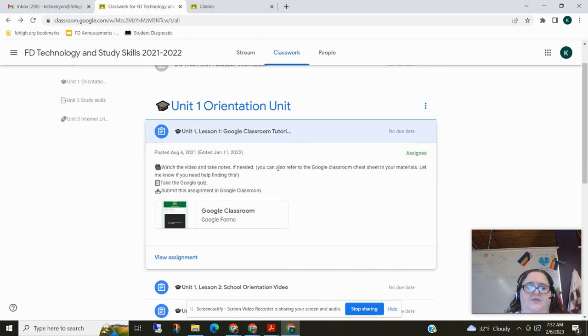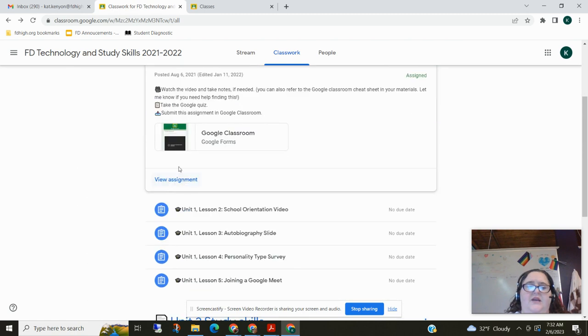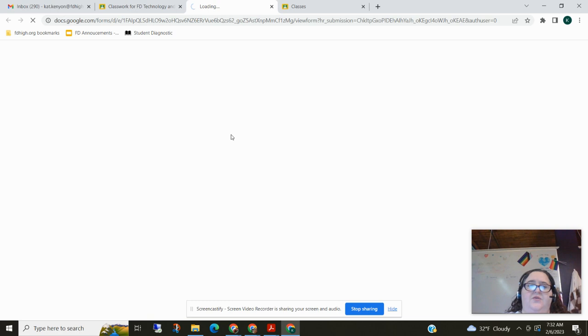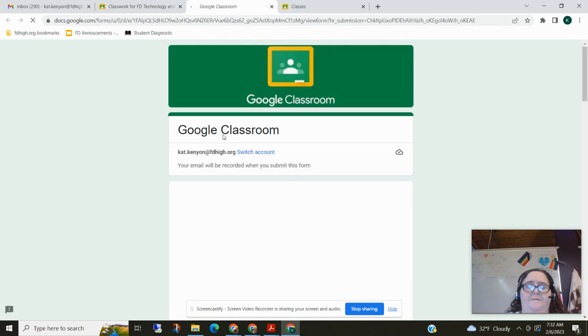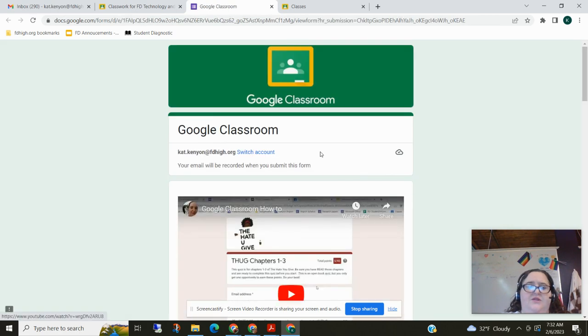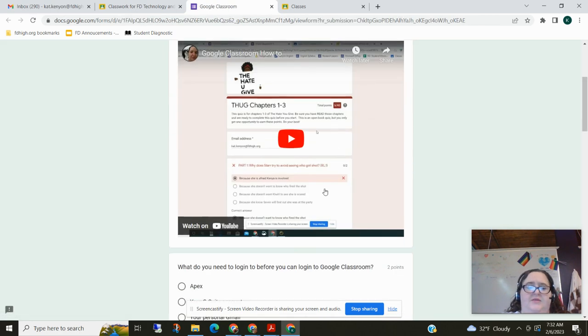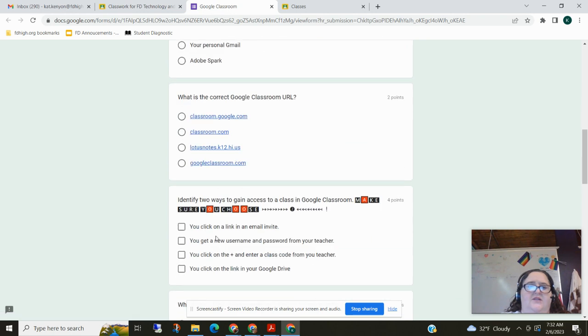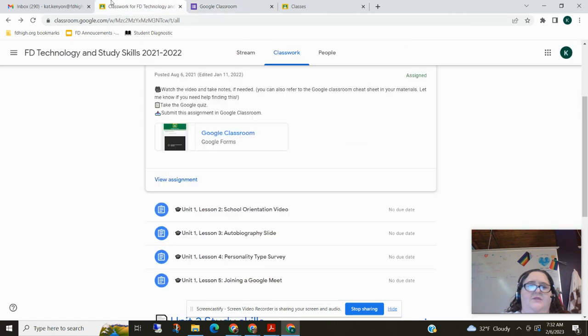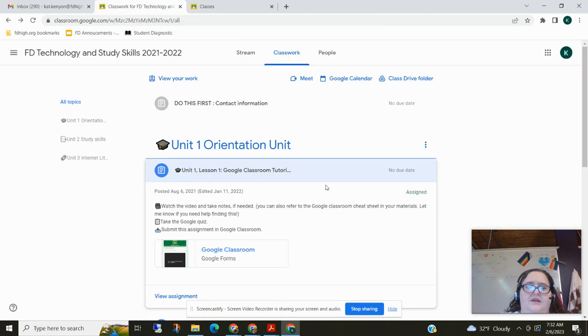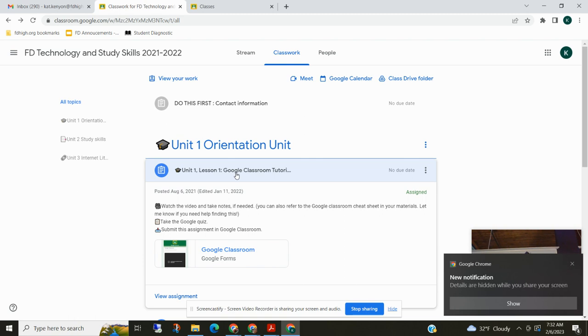So the first kind of assignment you can have is one where you have a Google Form and these are pretty much the easiest because you open up the Google Form and it takes you to the assignment and you can do the Google Form here and once you submit the Google Form this assignment will turn gray. So it'll be like this one up here where it's already done.